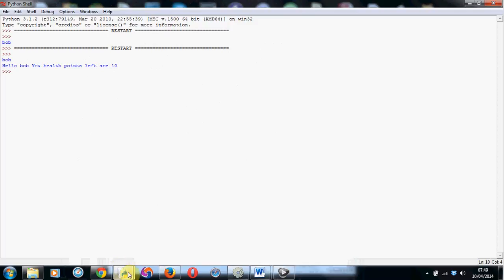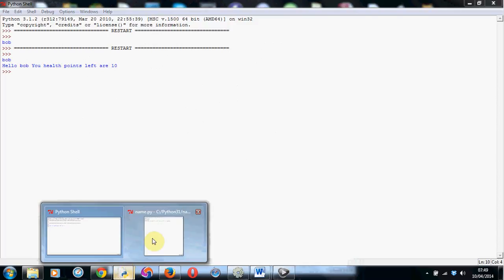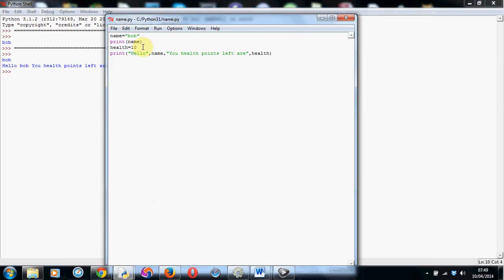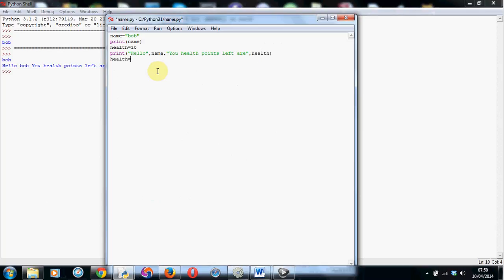Works perfectly. So that's how to make some variables and actually start to use them in a program. And we can also do things like subtract values and add values as well. So for example, say that poor Bob is attacked. We can take some values off his health points. So we can go, for example, health equals...